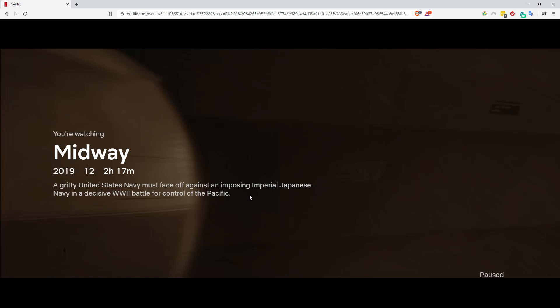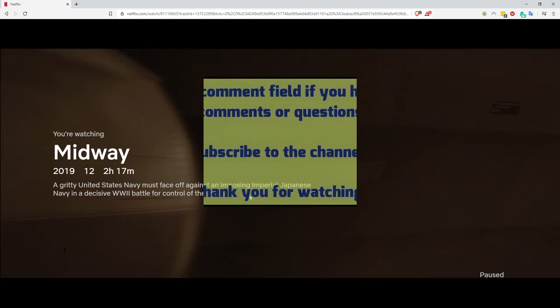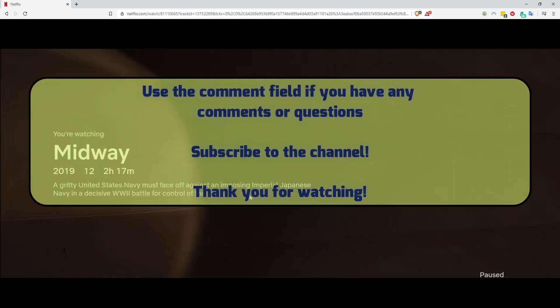If you have comments or questions, write them in the comment field. I love to help and I always try to answer questions. Subscribe to the channel for more Netflix news and thank you for watching.